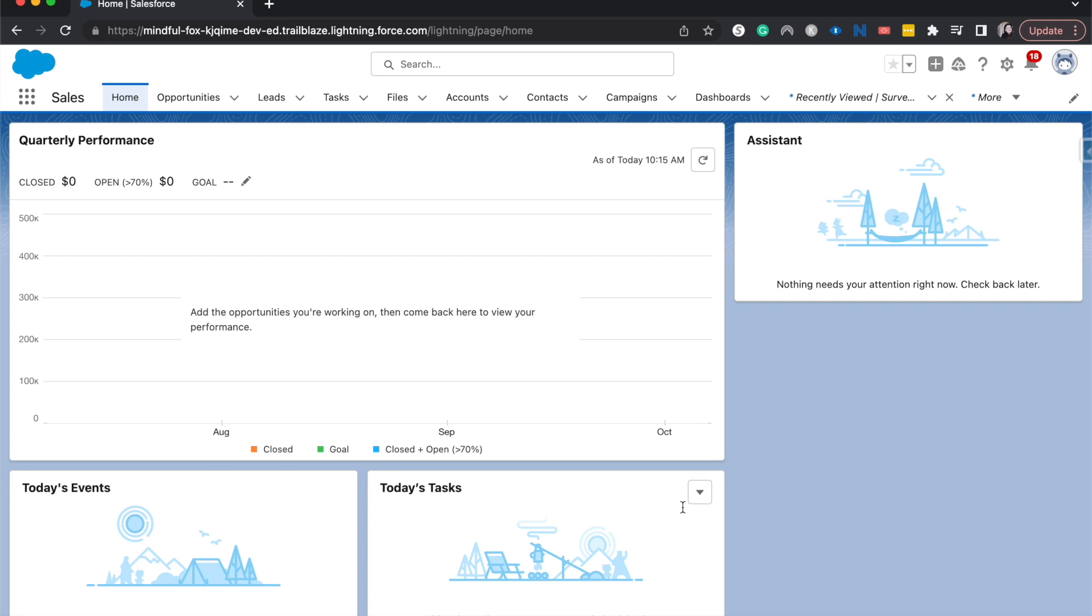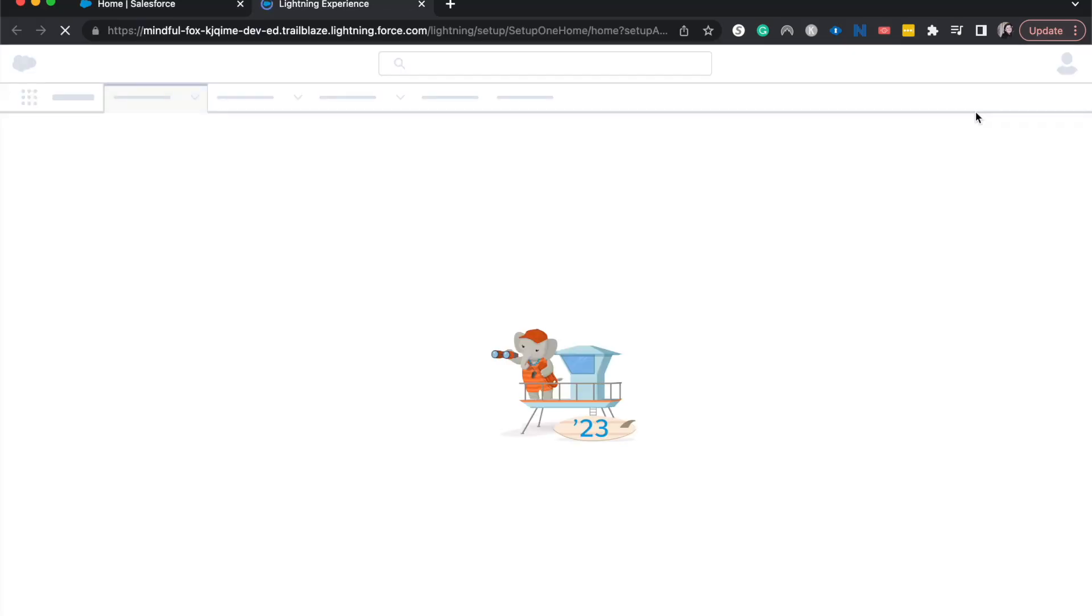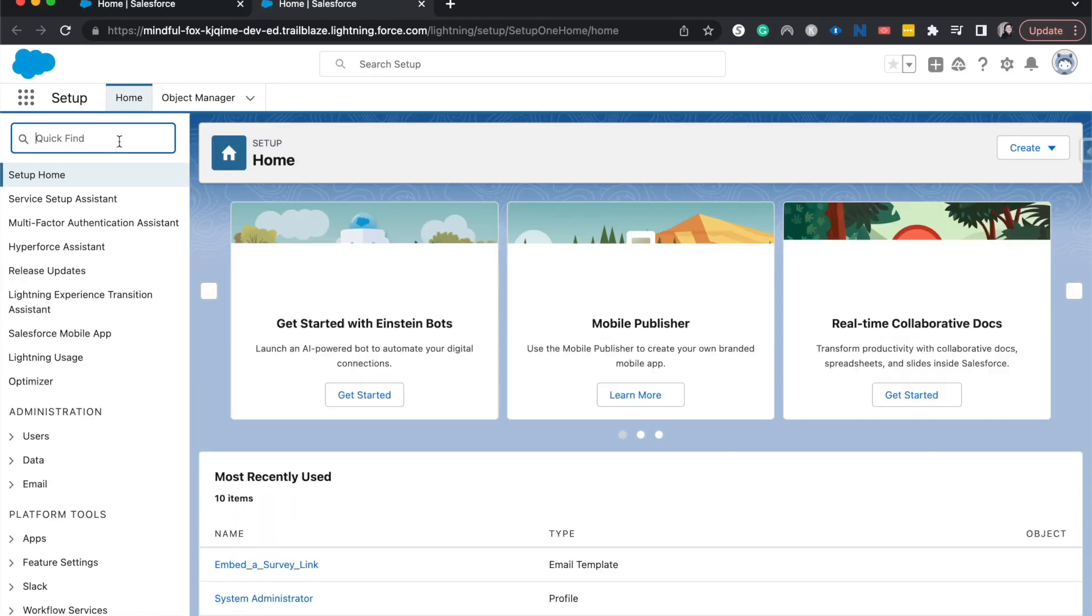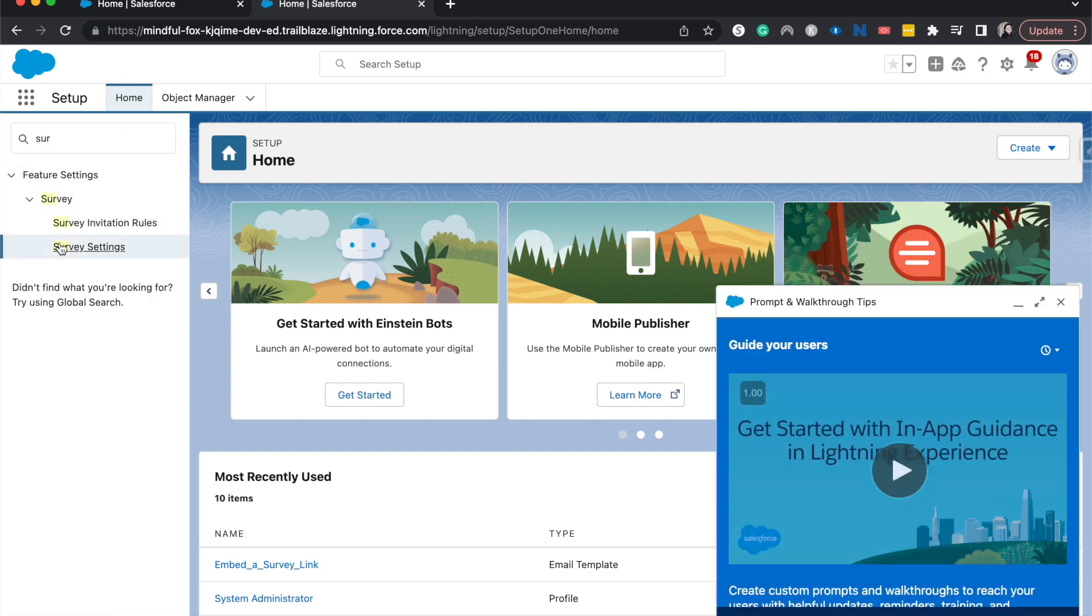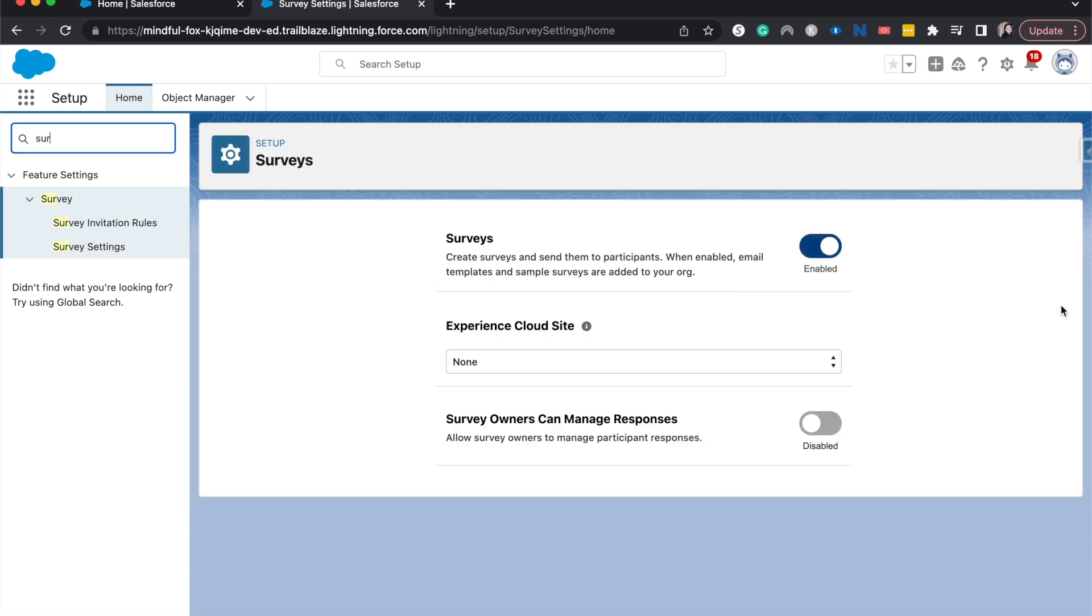So just keep that in mind but let's go ahead and jump into it and I'll show you how to do that. First thing let's go ahead and go into setup and then from here I do want to show you that you do need to have surveys enabled. So I've already enabled it. It's just surveys and then it should be toggled on or you should toggle it on there.